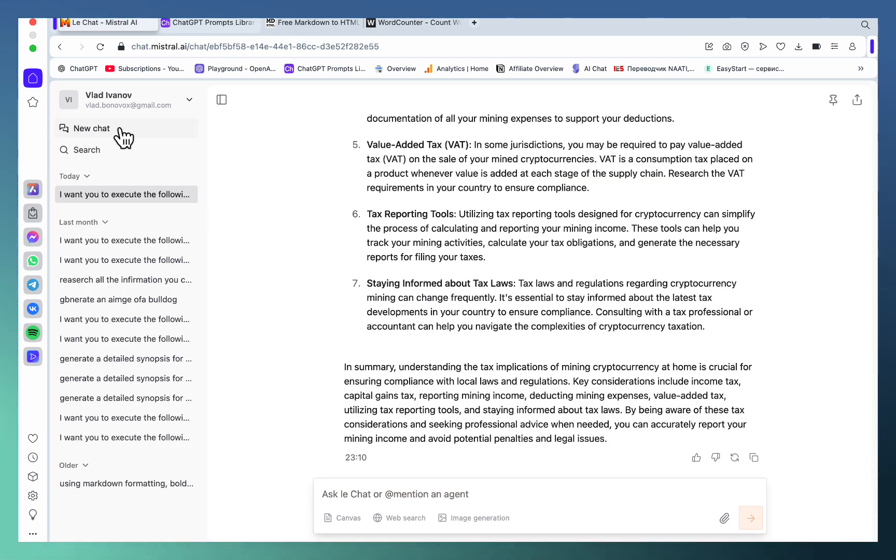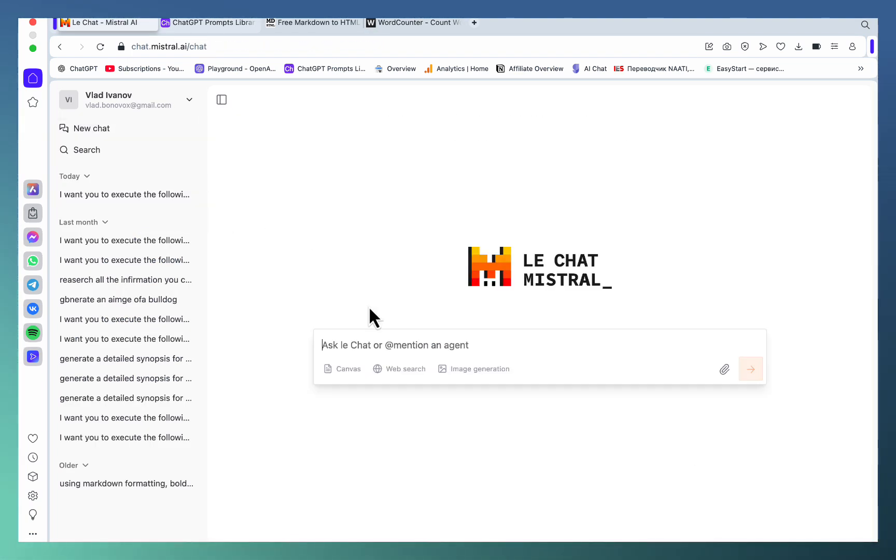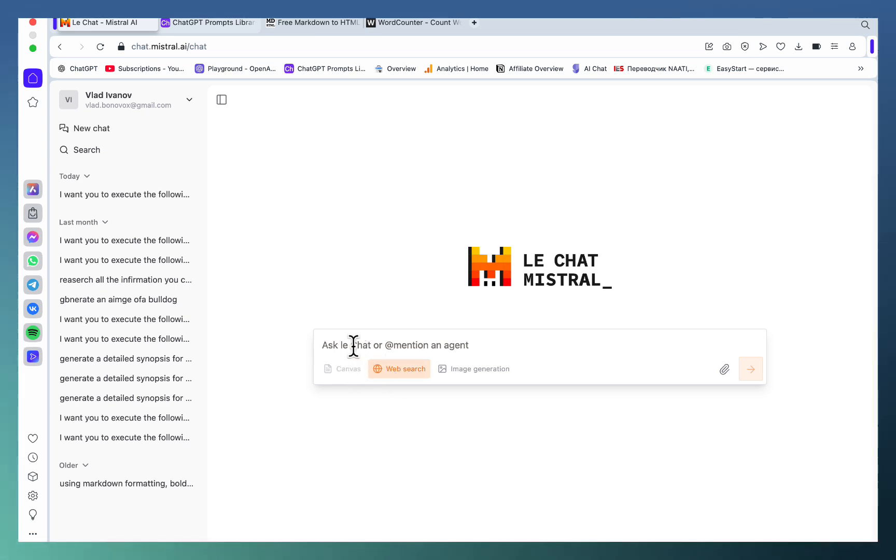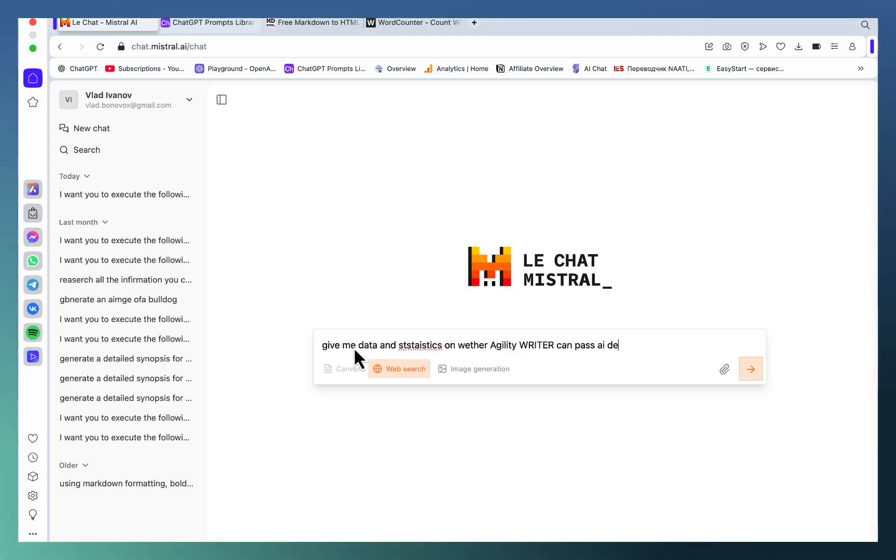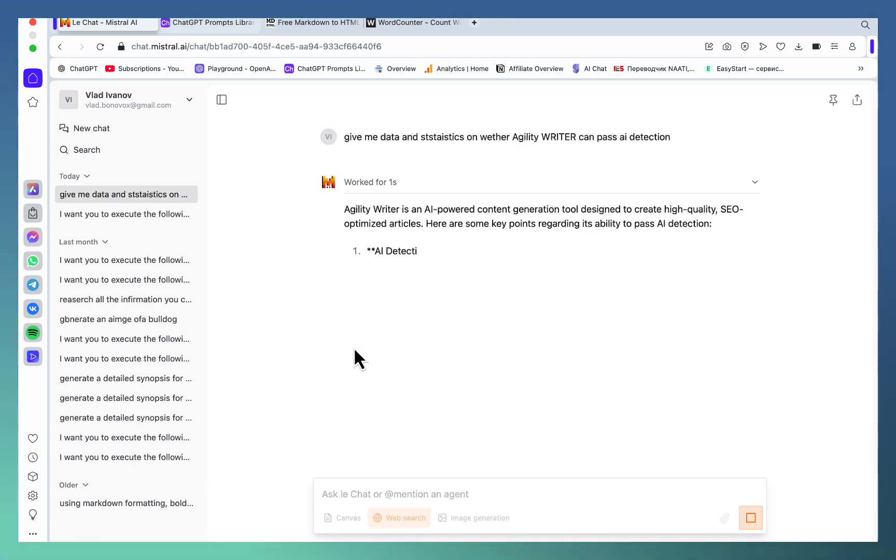Use case number two is amazing as well. Let's say we are writing a factual article. Let's activate the web search: give me data and statistics on whether Agility Writer can pass AI detection. Search the web.